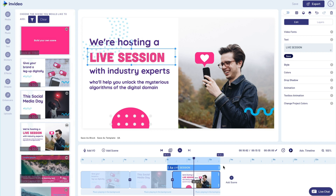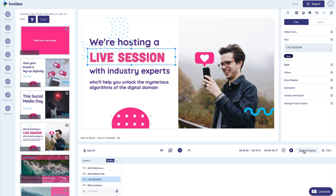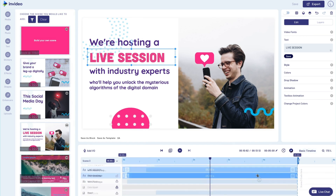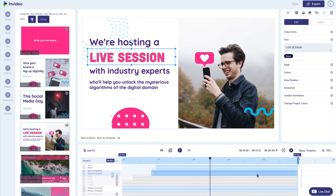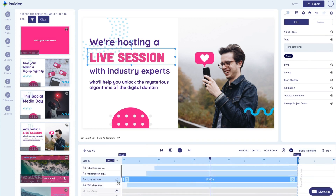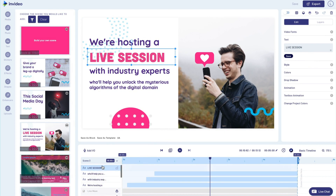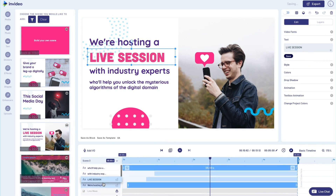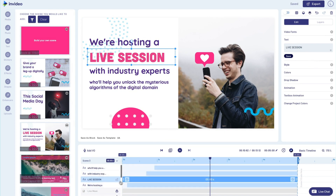For more control, you can switch to our advanced timeline which is more in line with a traditional editing timeline. It will bring out all the elements of your scene in the form of layers. It's super easy to change the order of your layers as well as control the in and out times for them.